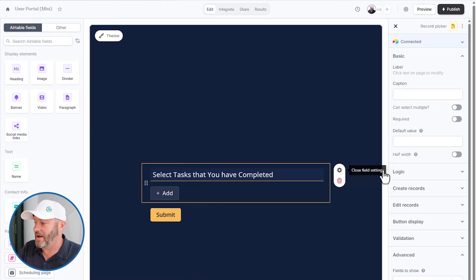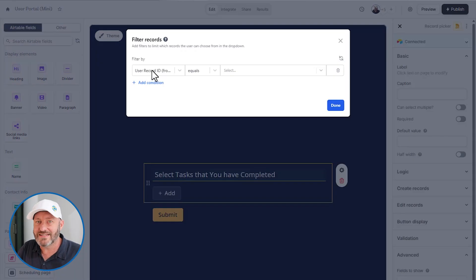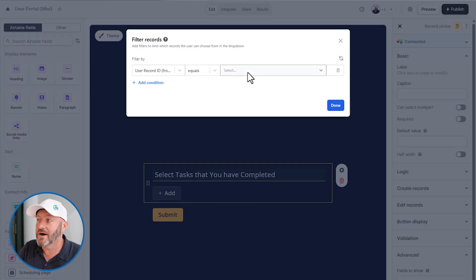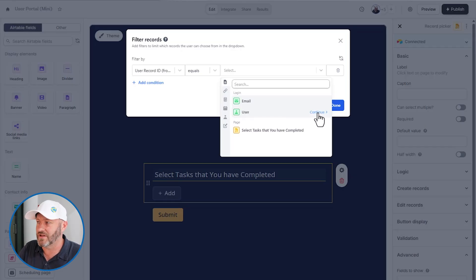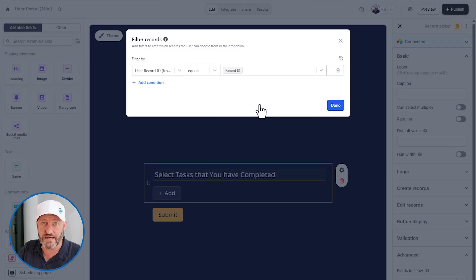Now that we're done with this, we can move back to what we were doing on the filter. We can go back here, edit our filter, the user record ID that we looked up that now lives in the tasks table must equal. And here we have the user access. So let's drill into the user, the user record ID. That simple.